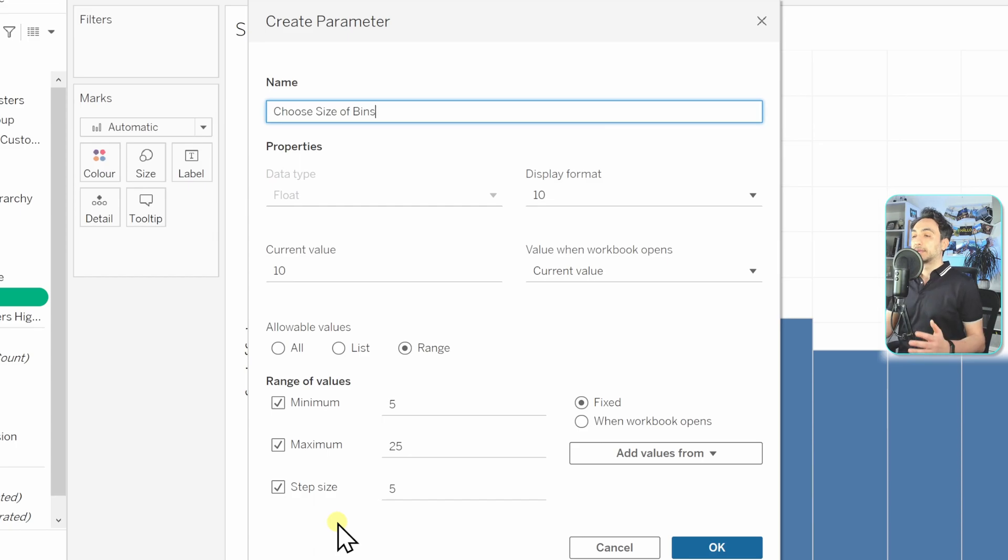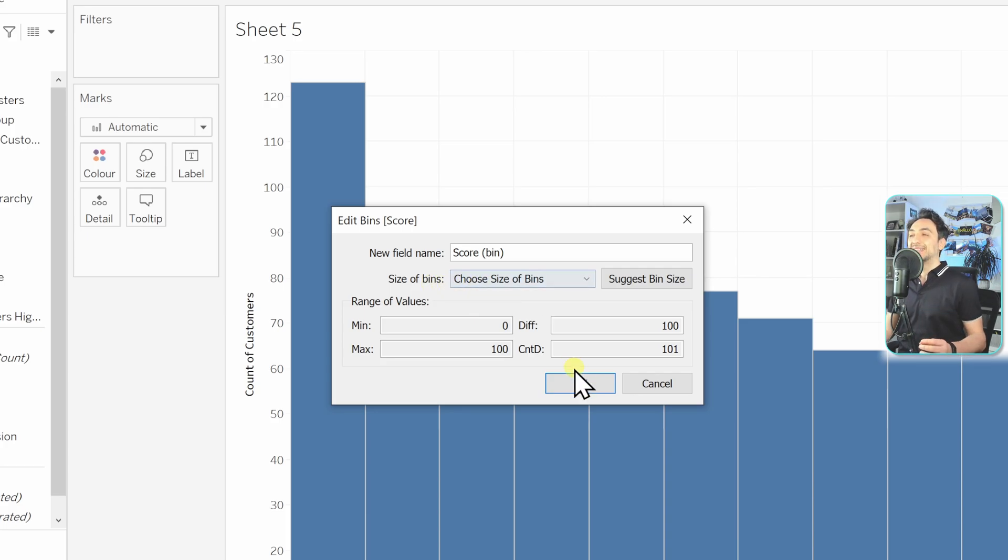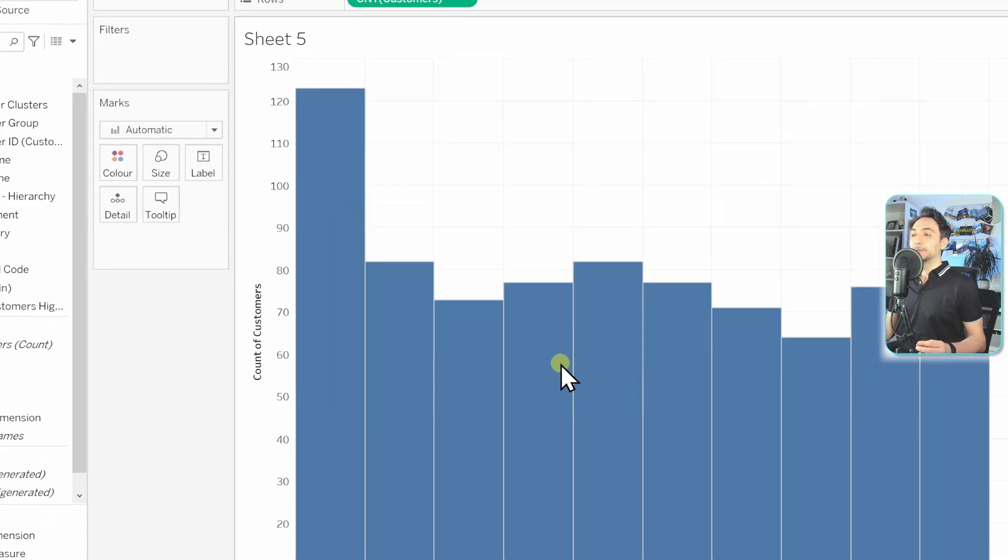I'm fine with that, I'm going to leave it as it is. So let's go and click OK. And now you can see instead of having the size of bins 10, we have a parameter. Let's go and hit OK.